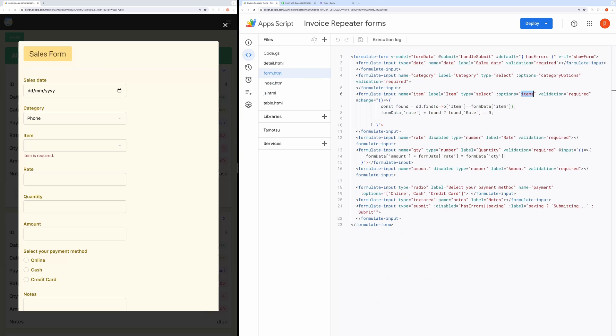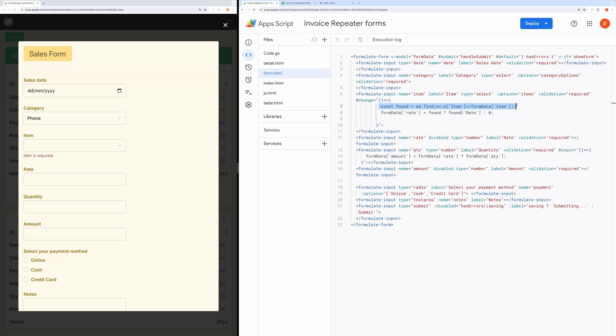And here you can see when the item selection changes, this function runs. It finds the selected item in the nested drop-down. Then it updates the rate field with the rate in the found item.